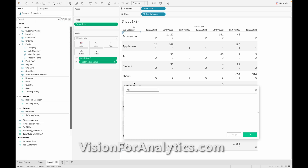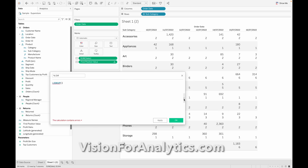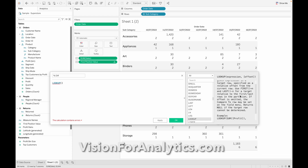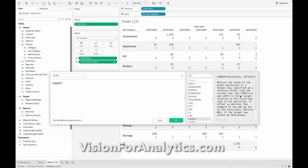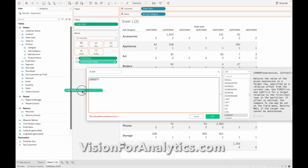Next, let me learn about the LOOKUP function. I'll name the calculation 'Percentage Difference'. The LOOKUP function returns the value based on the offset you specify — it returns the value of the given expression in a target row specified as a relative offset from the current row. If you give minus 1 as the offset, it returns the value before the current value. If you give plus 1, it returns the value in the next column.